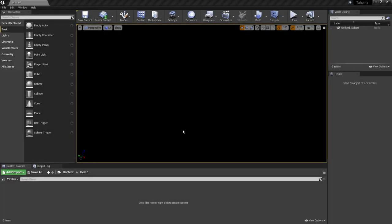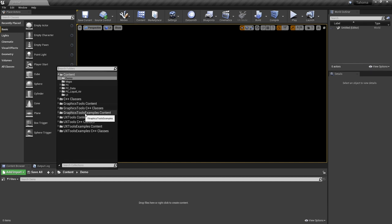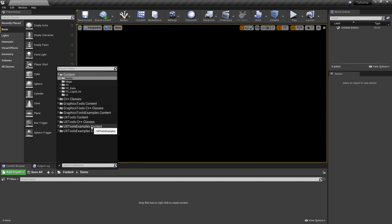Hello everybody, this is Cameron speaking. Now that Daryl's provided us with an excellent base to work off of, we can start building out UI for HoloLens 2 using UX tools and graphics tools. Looking at the content within our project, we have a UX tools content folder, a graphics tools content folder, as well as UX tools examples content and graphics tools examples content. We're going to look at the UX tools examples content folder — within it, there are tons of different levels, each showing a specific feature.